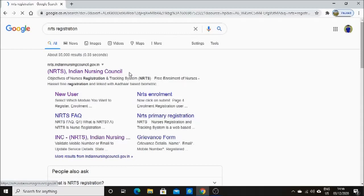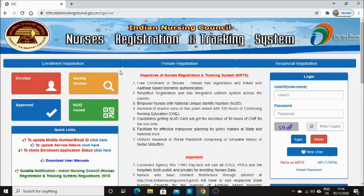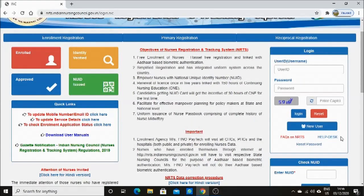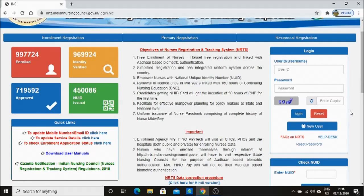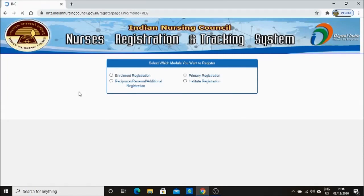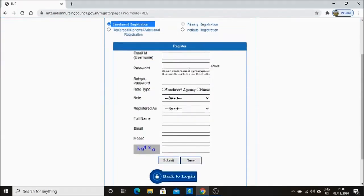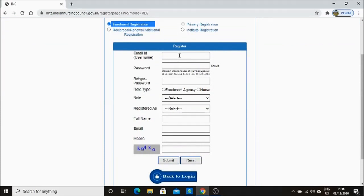First of all, you have to Google 'NRTS'. Here is the search result — you have to click the first result. The main webpage will open. You have to click 'New User'. After selecting the new user tab, it will take you to another page where some selection boxes will appear. You have to select 'Enrollment Registration'. After the selection, it will ask you to fill the form by providing relevant details.